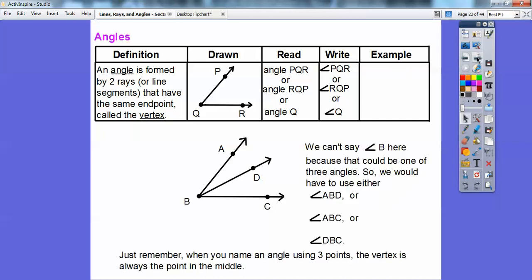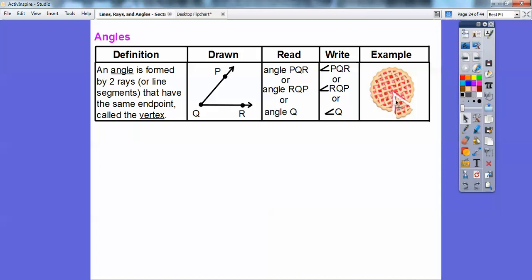If there's more than one angle at a vertex, you can't just call it angle B because there are three angles — angle ABC, angle ABD, and angle DBC. When you have more than one angle, you must use all three letters. The vertex is always the middle letter. If I'm talking about this one, I say angle ABD. A slice of pie is an example of an angle.